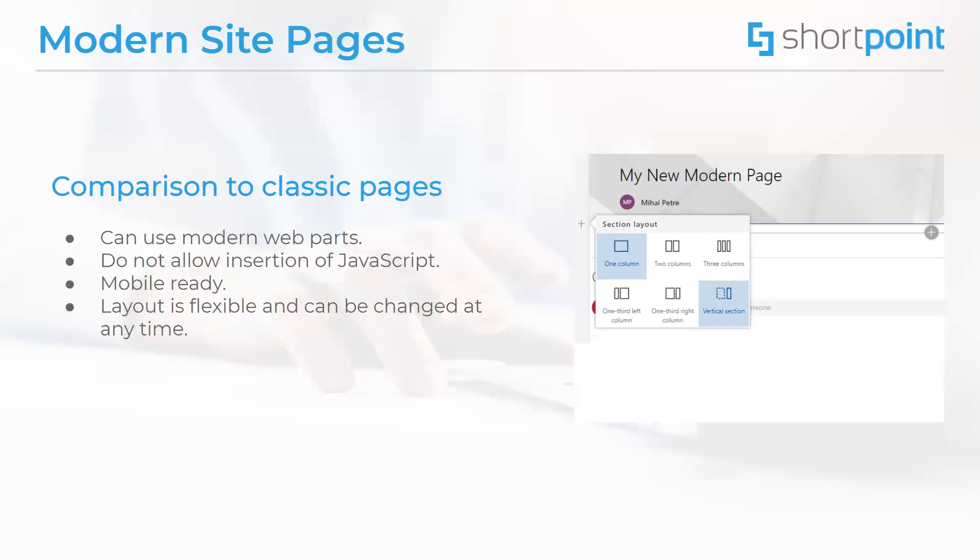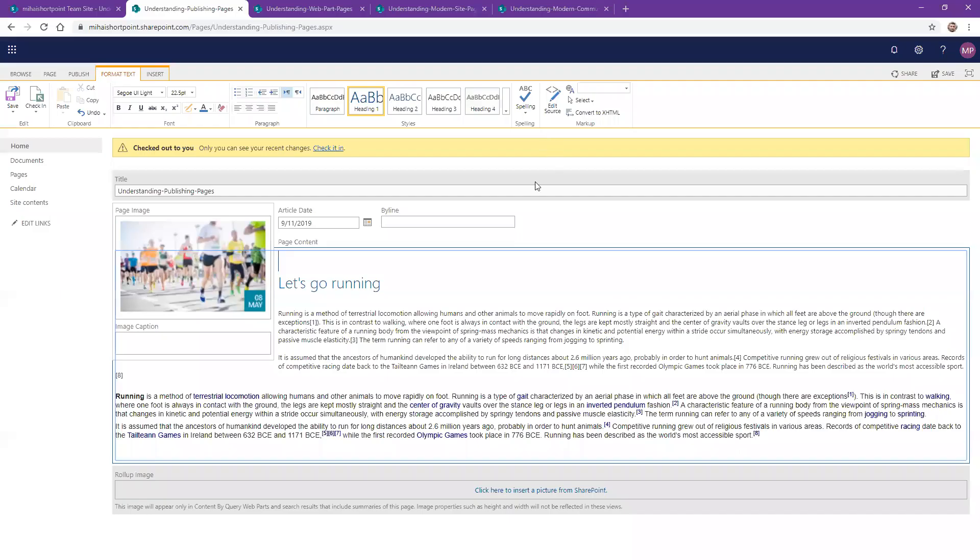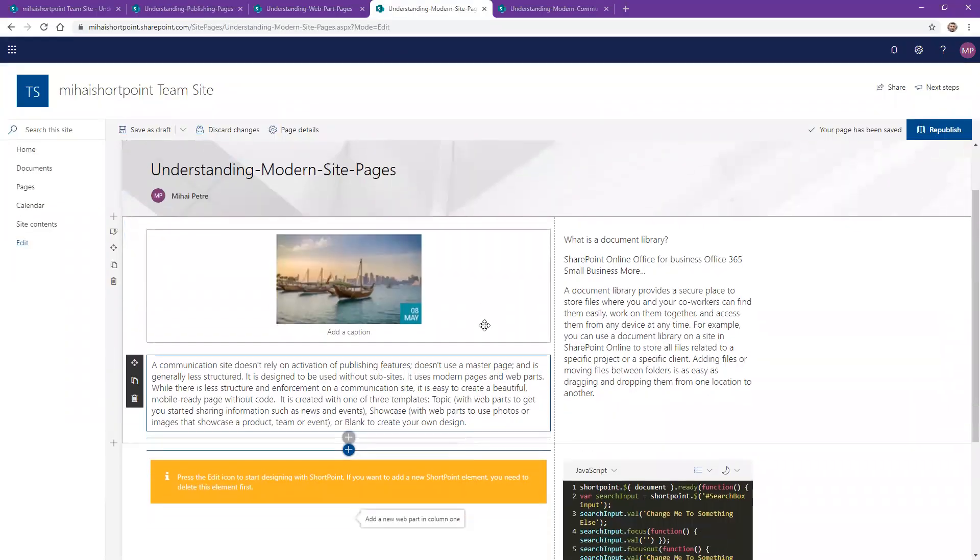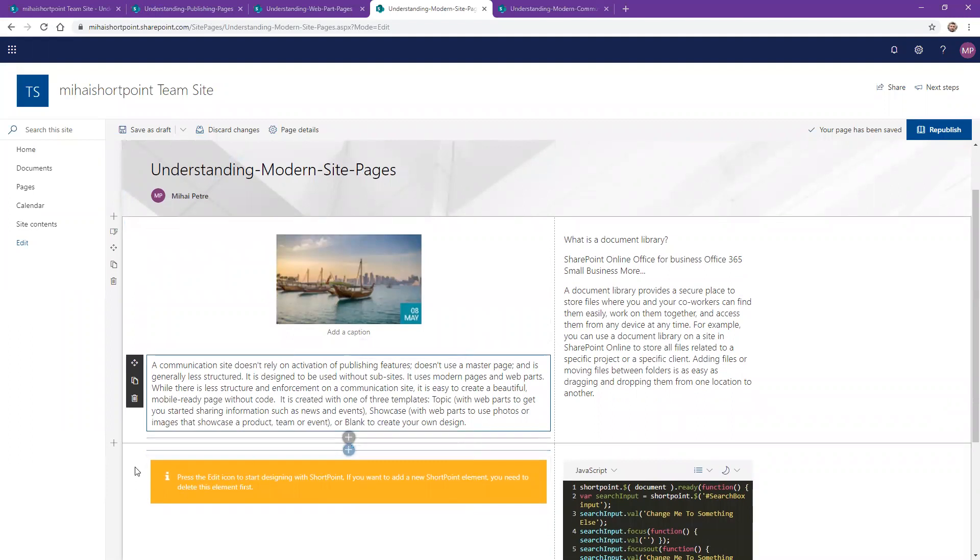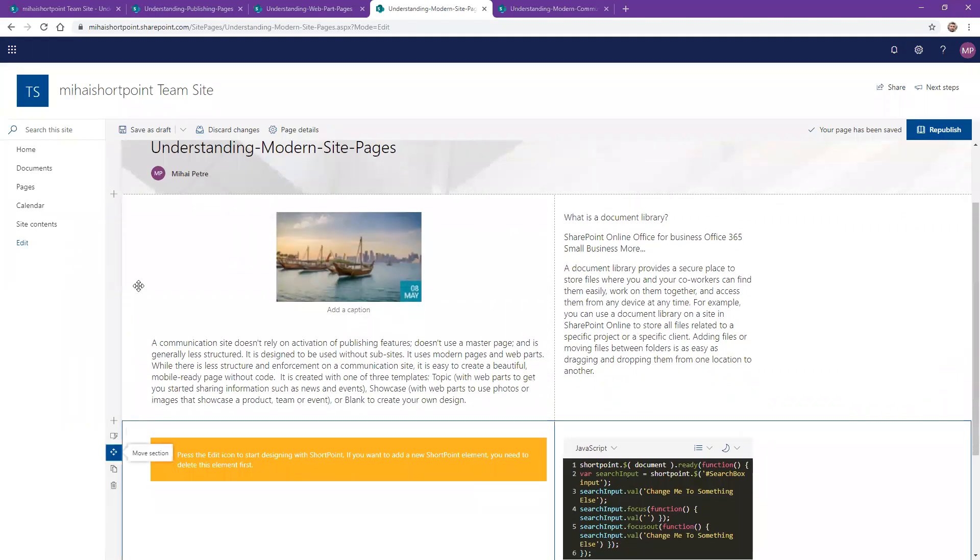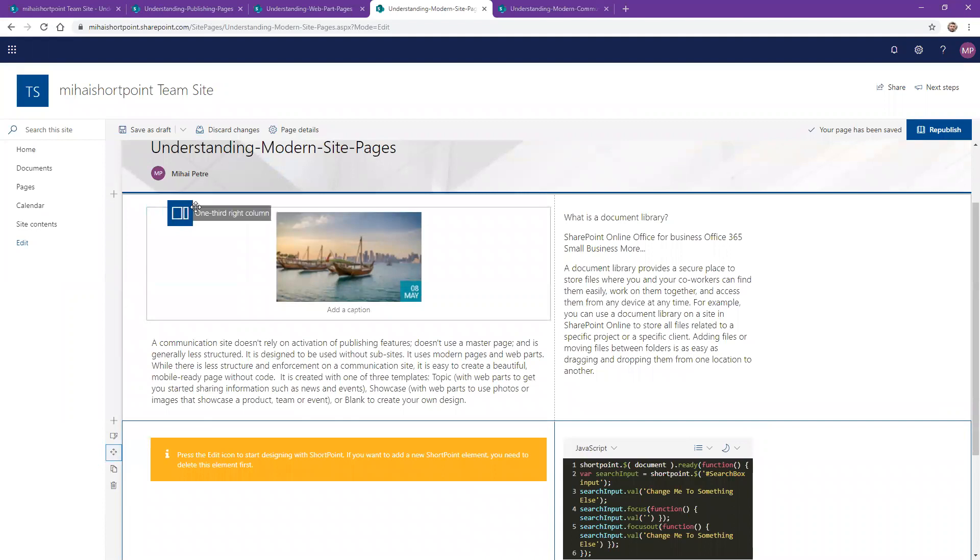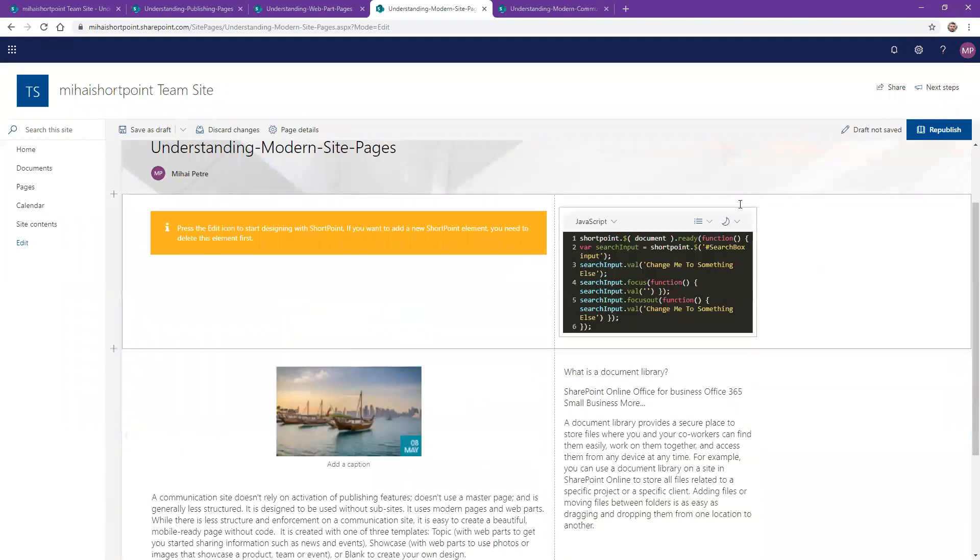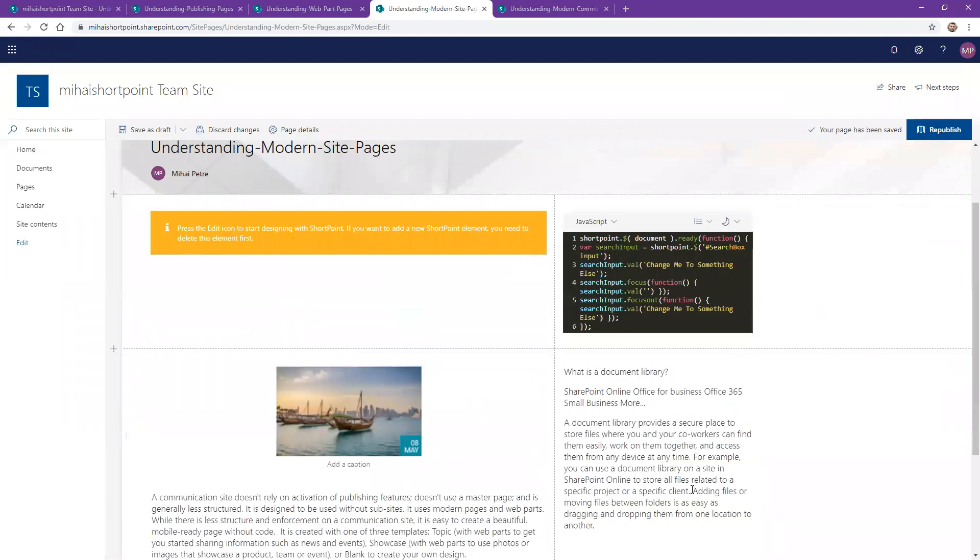To give you an example here, I have prepared a modern site page where I have added some content, some web parts, and I can, if I want to, change the order of these sections and then republish the page. So it offers a large degree of flexibility.